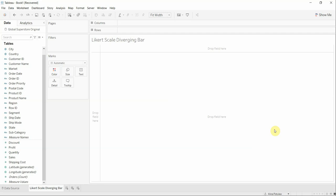Hello, my name is Alina Patule and I'm working as a data analyst at BT Provider. Today I'm going to show you how we can create a Likert scale Diverging Bar in Tableau. We are going to use the Superstore database.